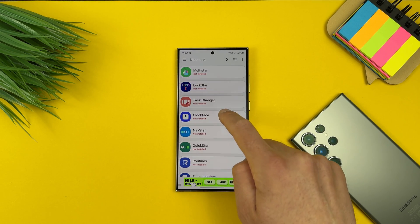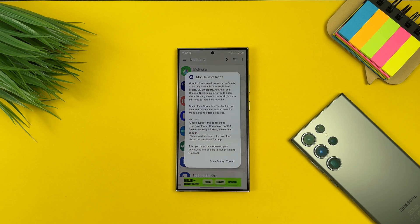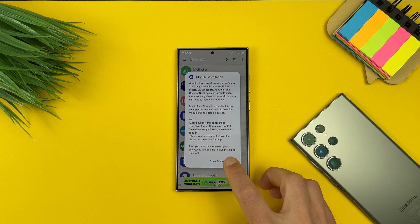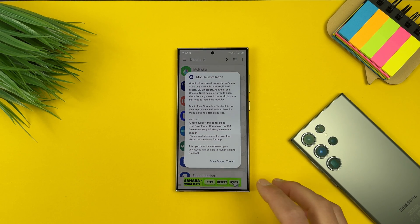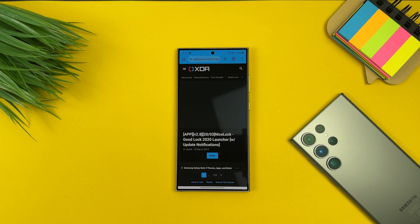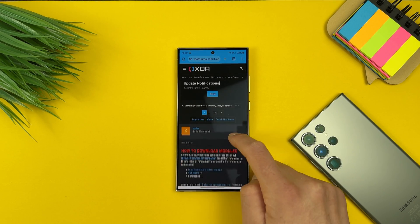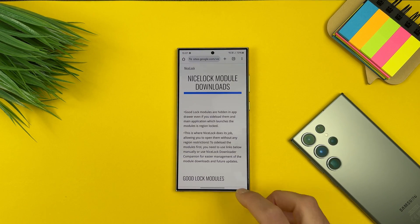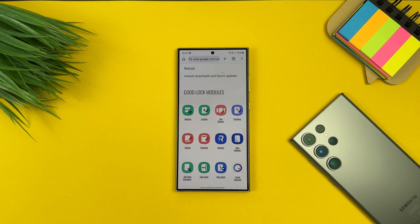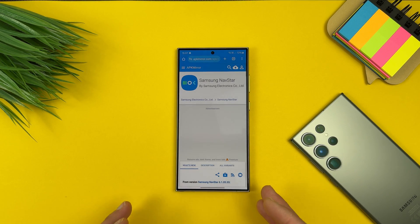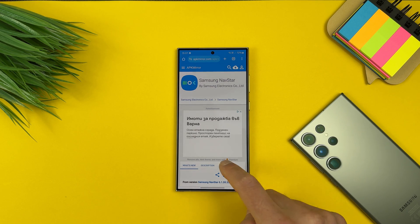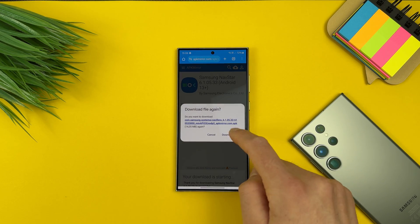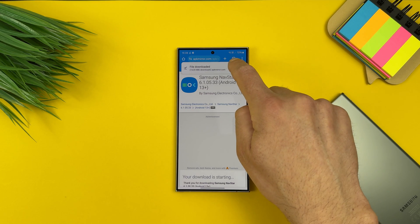Just hit on it and go to the web page where you should download that Nav Star. That's how Nice Lock works. You need to go to XDA Developers, find the companion website, and download the necessary module. In my case this is Nav Star. Just hit on it, it will redirect you to APK Mirror, and just download it from there. Just download the APK and install it, simple as that.